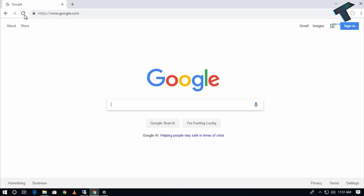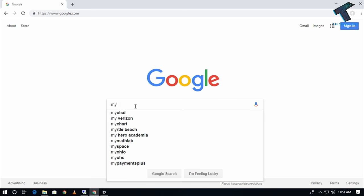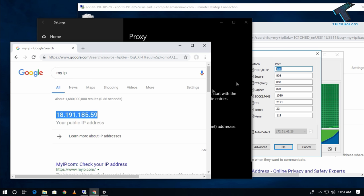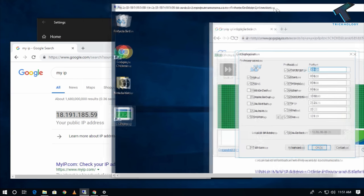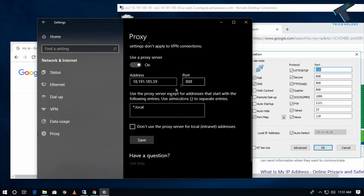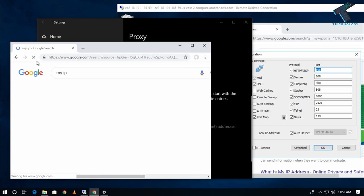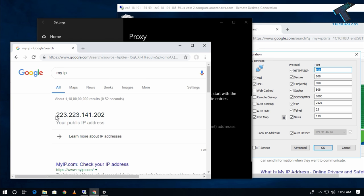Open your browser and search anything. If I check 'My IP', you can see it's now showing the VPS server's IP address. If I disconnect the proxy and reload the page, you can see my real IP is showing again.